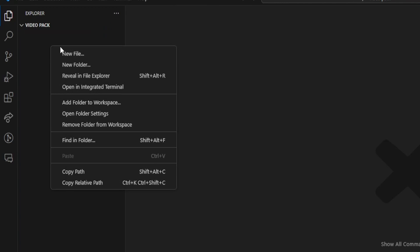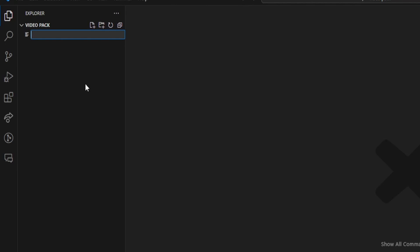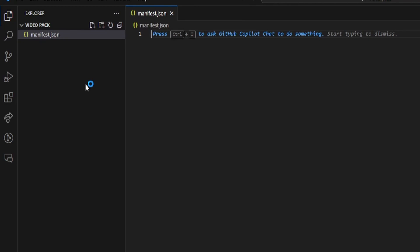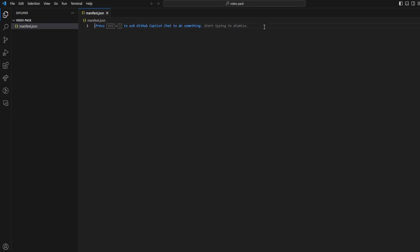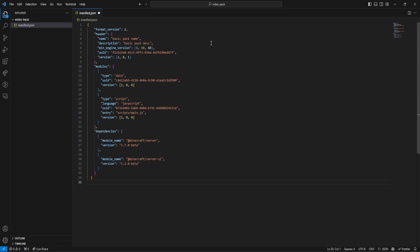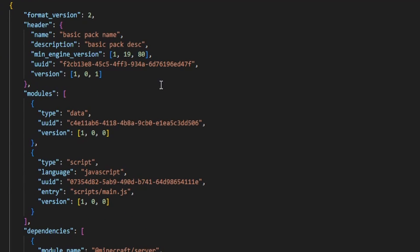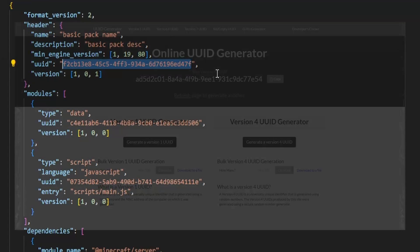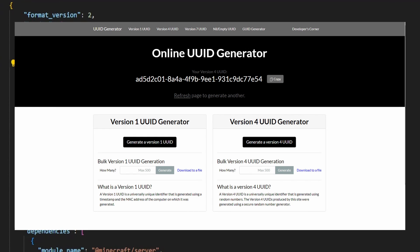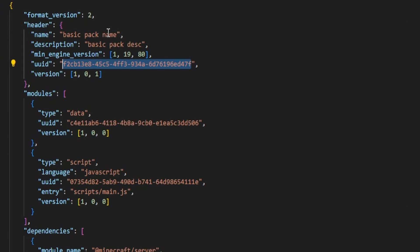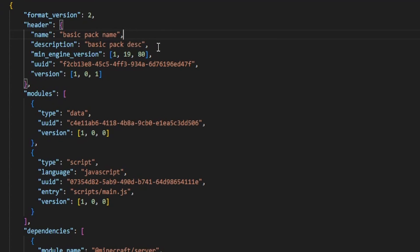We're going to right-click and click on New File. I'm going to type in manifest.json. You're going to get the manifest from the description down below. In this manifest, the only things you'll need to change are the UUID — using the UUID generator linked in the description — and the name and description of the pack. I'm going to leave mine the exact same.